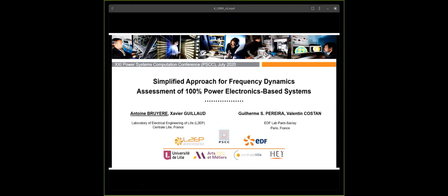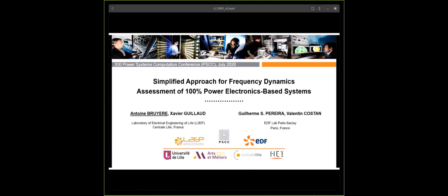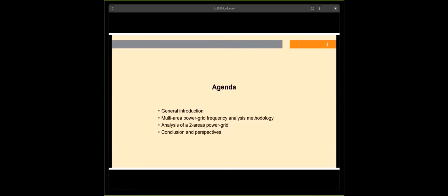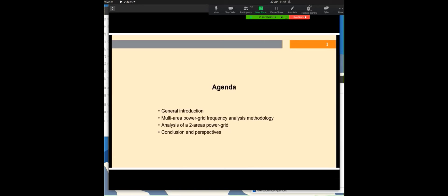Good morning, and thank you for being present for this presentation about a simplified approach for frequency dynamics assessment of a power electronics-based system. This work was prepared in the context of a collaboration between EDF, Electricite de France, and the L2EP, the Laboratory of Electrical Engineering of Lille. I am Antoine Brouillard, and I will present this paper following this agenda: after a general introduction, I will present the methodology, then results on a two-area power grid, and finally conclusions and perspectives.